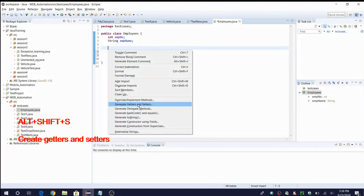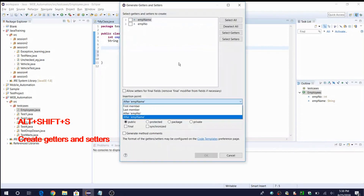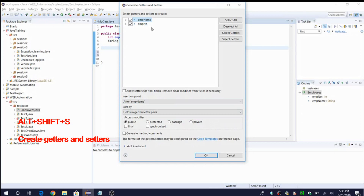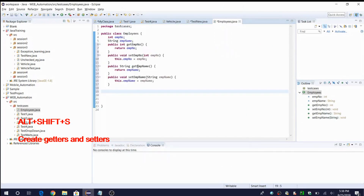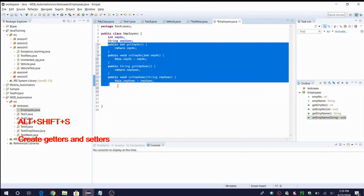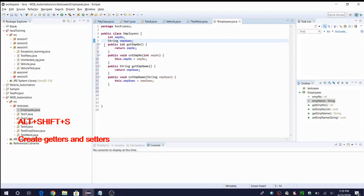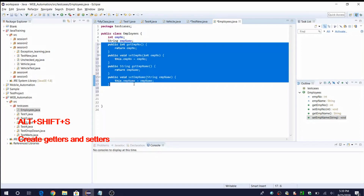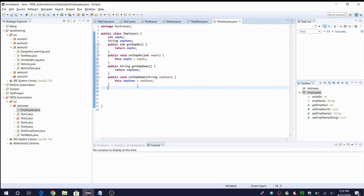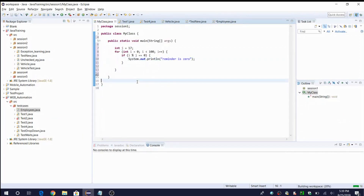From the Alt+Shift+S menu, select 'Generate Getters and Setters'. A window opens where you can select for which instance variables you want to generate getters and setters, and set the access modifier — say 'public'. You can also choose to generate comments. Click OK and you can see it has generated four methods: two getters and two setters for the respective instance variables. Within a few seconds the methods are created for reuse in your project.